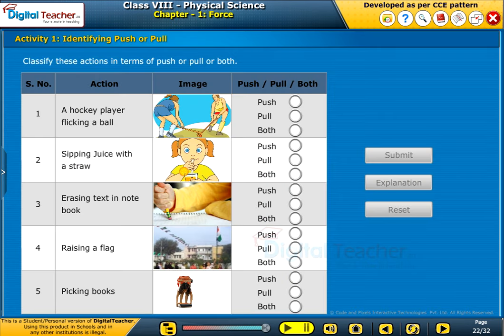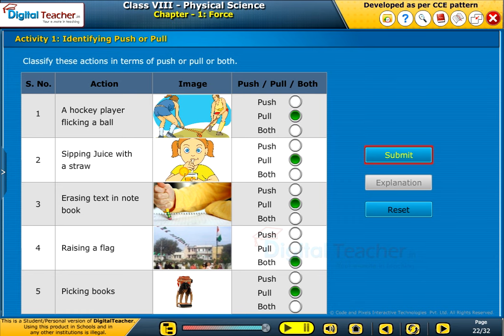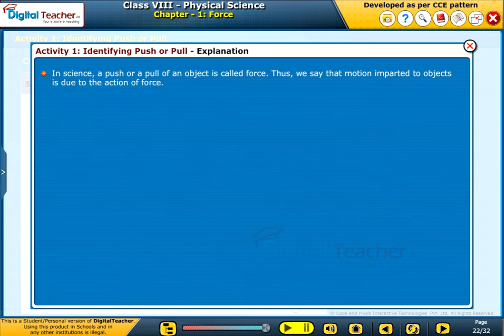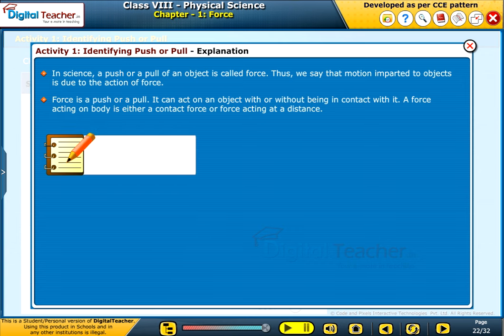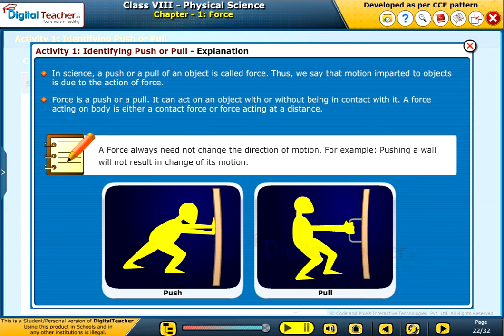Now let us do a simple activity to identify tasks as push, pull, or both. In science, a push or a pull of an object is called force. Thus, motion imparted to objects is due to the action of force. Force is a push or a pull, and it can act on an object with or without being in contact with it. A force acting on a body is either a contact force or a force acting at a distance. Note that a force need not always change the direction of motion — for example, pushing a wall will not result in a change of its motion.